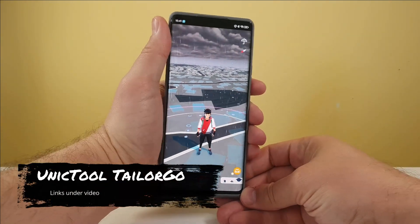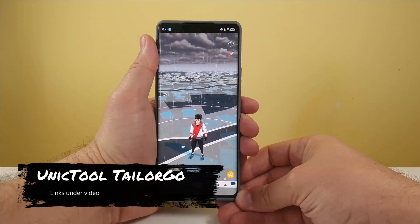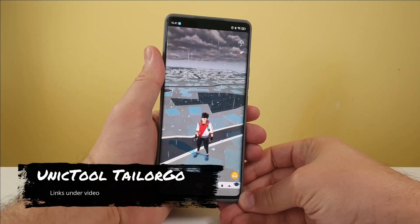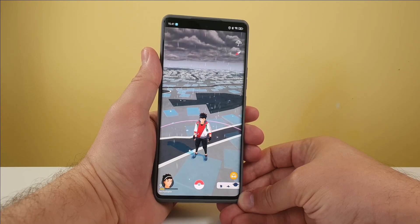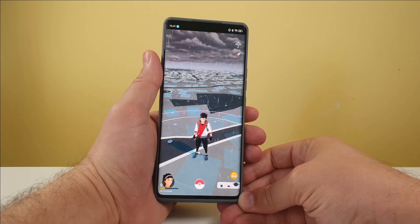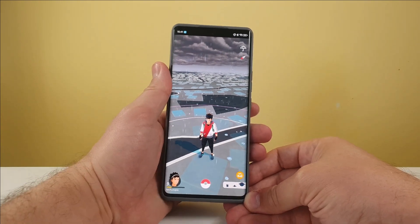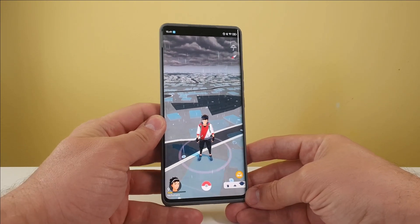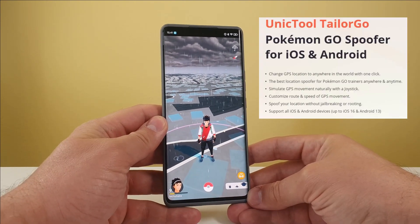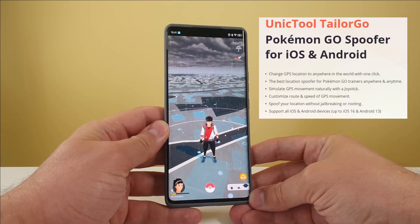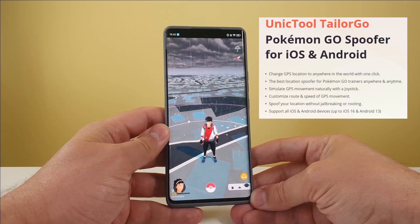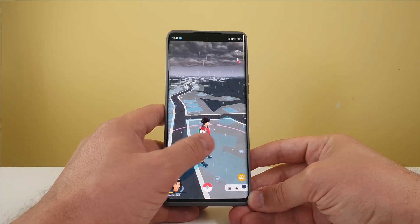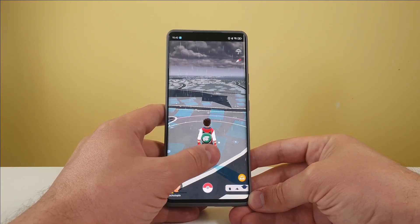Welcome back, Assalamu Alaikum guys. Today we'll be reviewing quickly a unique tool called Taylor Go. This is a really cool, epic software for Android, iOS, Windows, and Mac. Basically, this is a Pokemon Go spoofer for iOS and Android — you can change your GPS location to anywhere in the world.